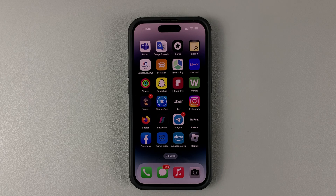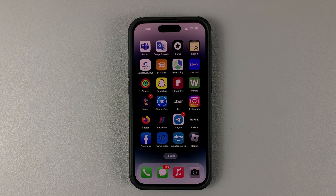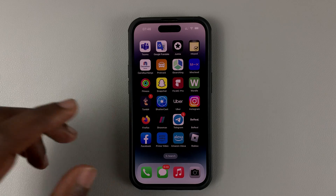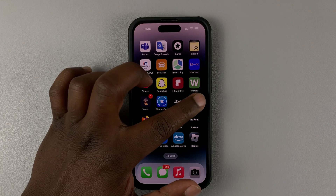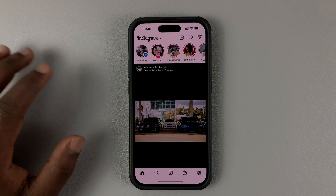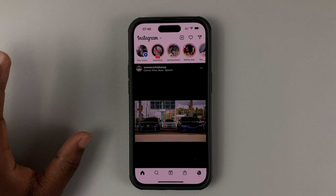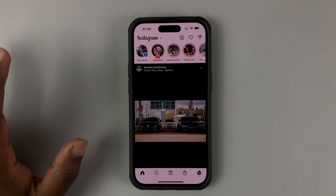Instagram sends you notifications when someone posts on their Instagram stories. If you don't want to receive these notifications, simply go to the Instagram app on your phone. This could be on Android or iOS.